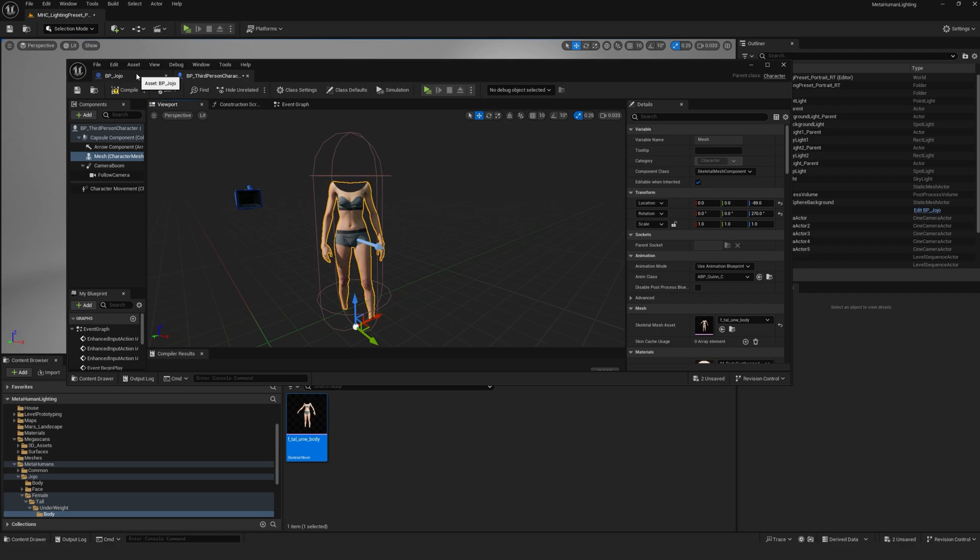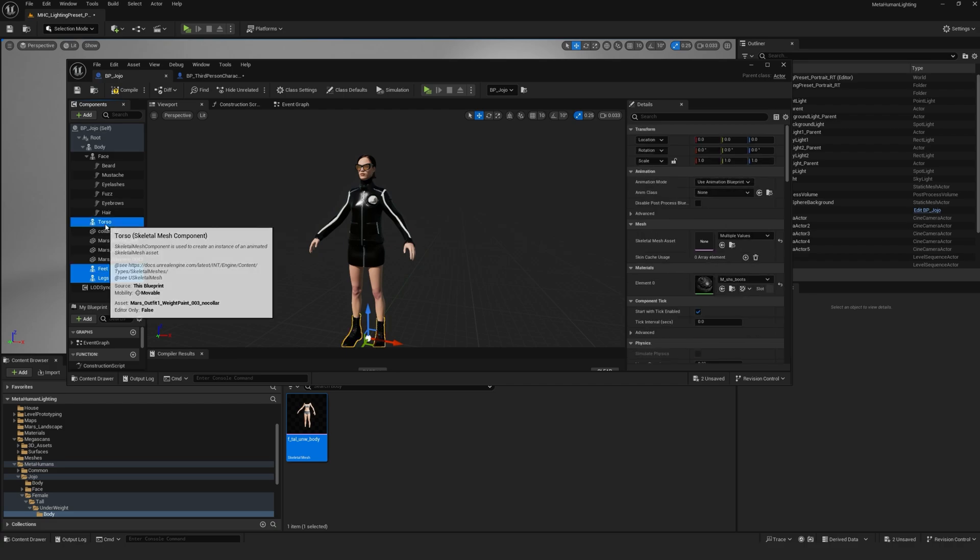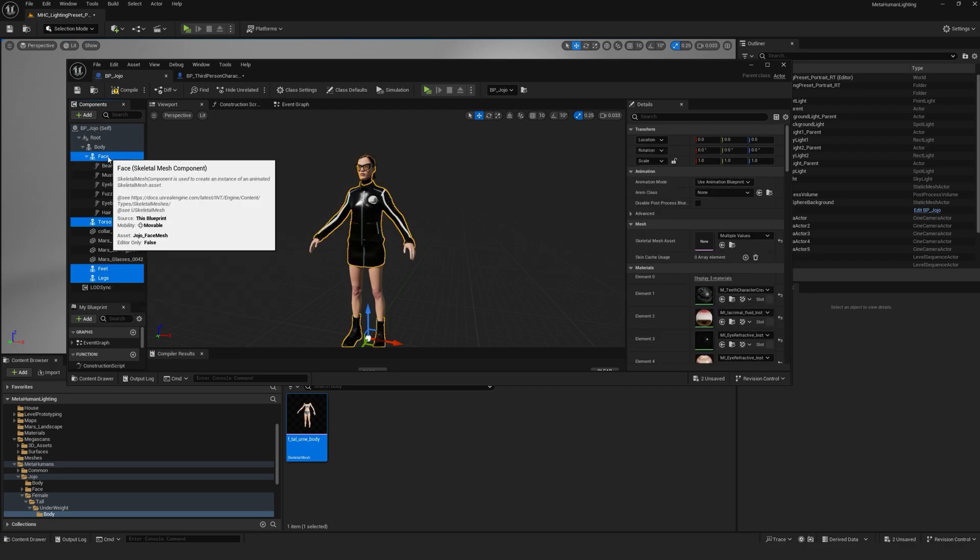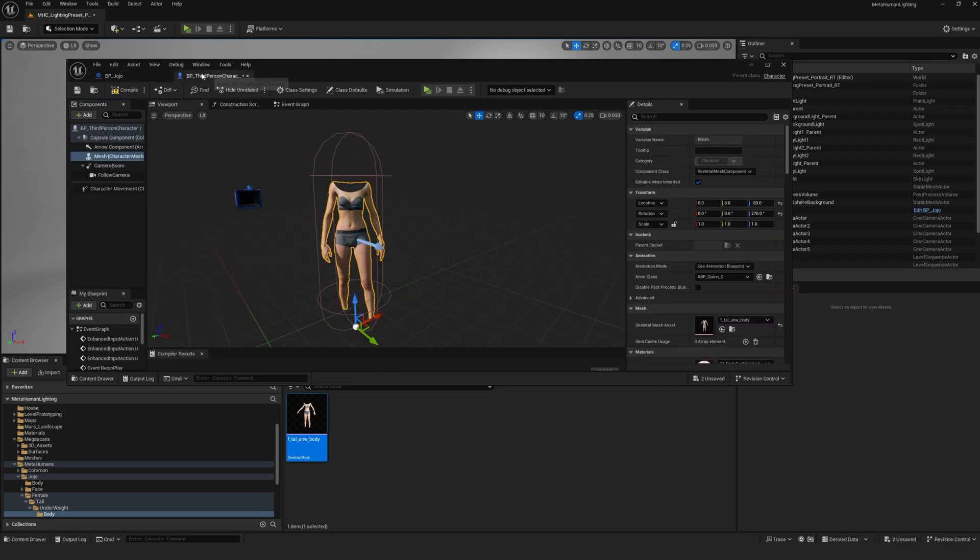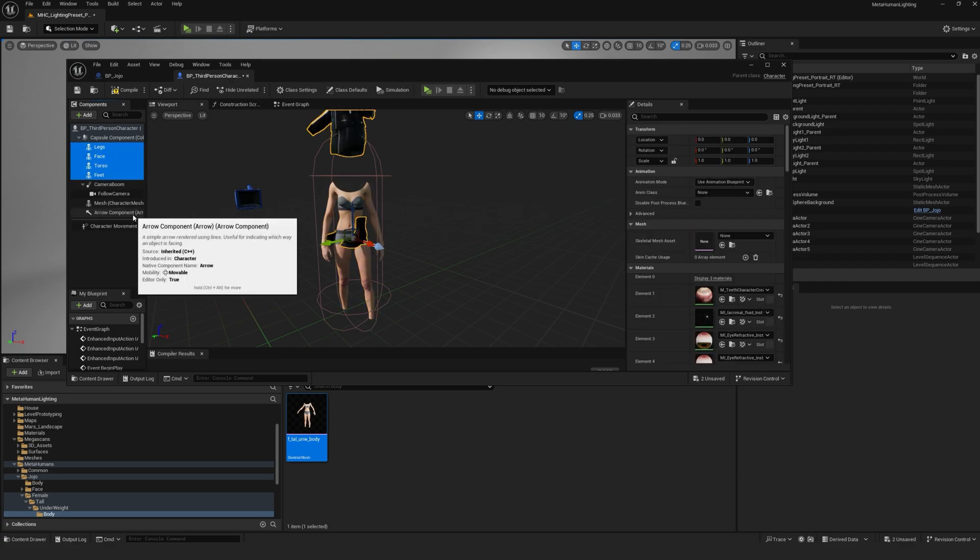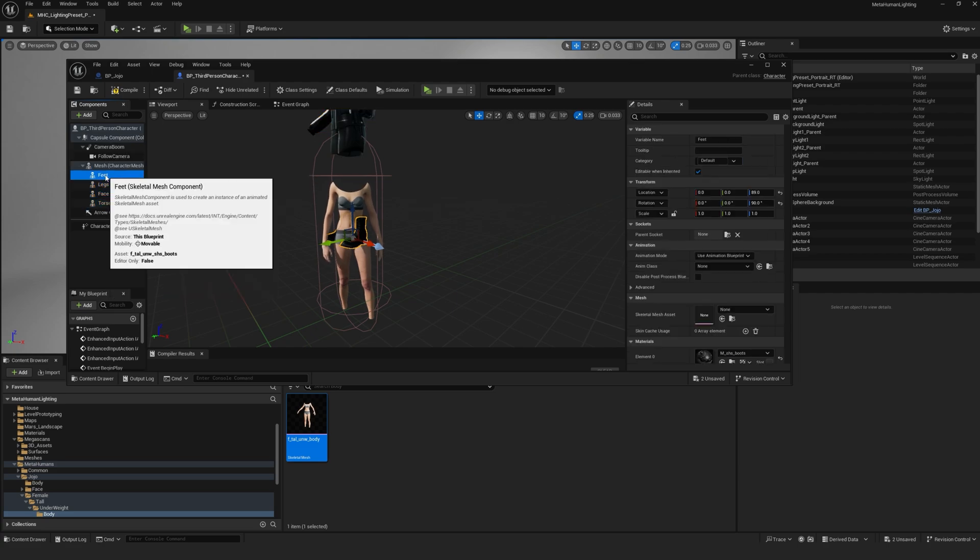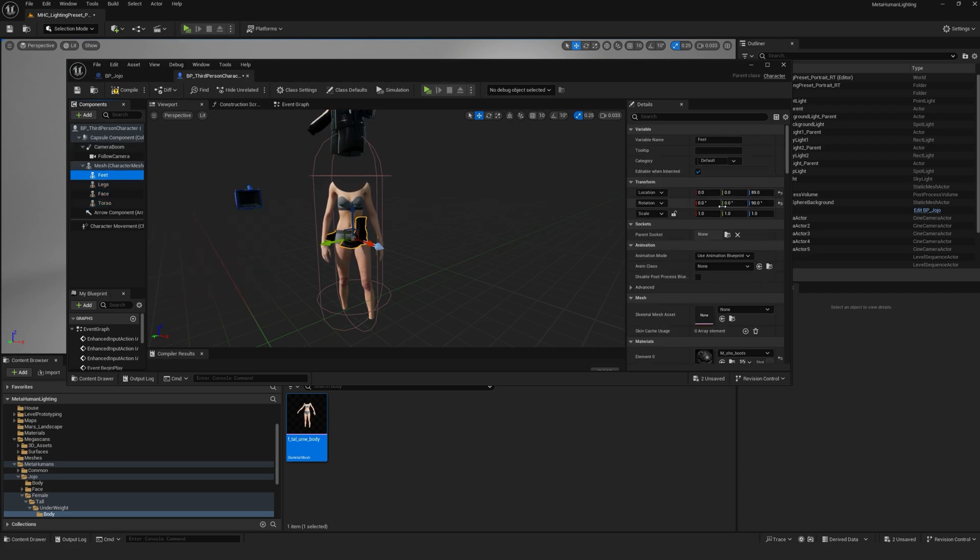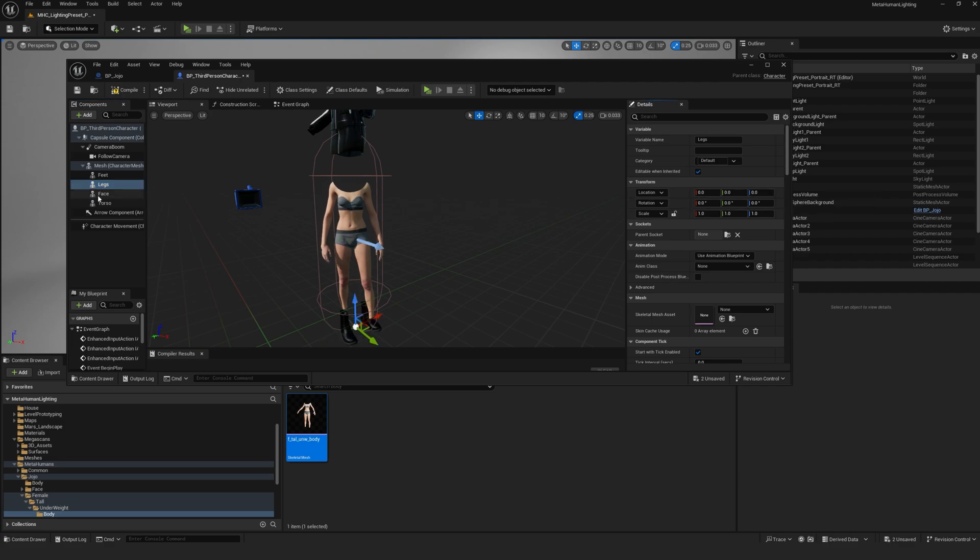Next, we will copy all of the MetaHuman's parts inside the third-person character blueprint. So go back to your MetaHuman, hold CTRL and select feet, legs, torso, and face. Hit CTRL-C to copy and then in the third-person character blueprint, right click on mesh and click paste. Select them and just drag them under mesh to make them a child of the mesh. If they're not properly located and everything looks a little weird, just click reset on the transforms to make sure that they are all aligned.